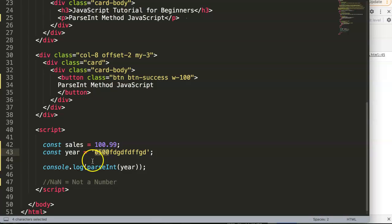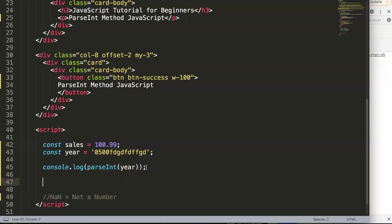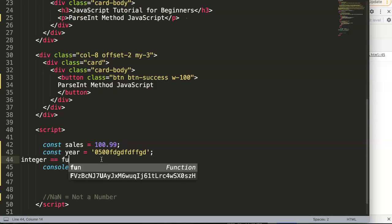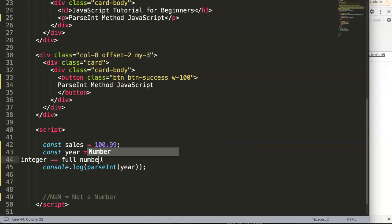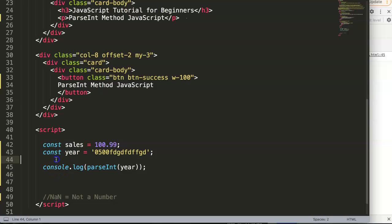So maybe you're saying, well, this is nice but I want to get this one here. I want to have basically the floating number. So we have parseFloat, because int stands for integer and integer basically means full numbers only. So only complete digits, no decimals included.